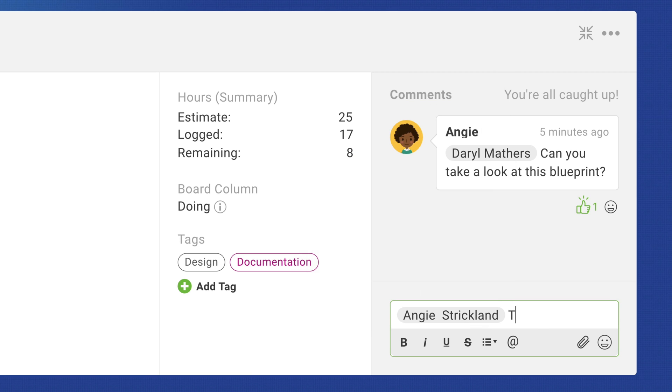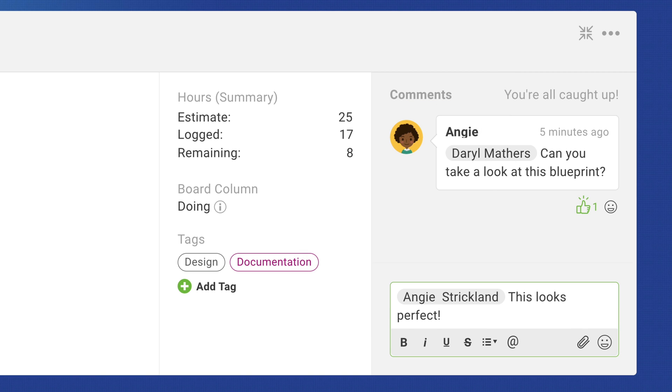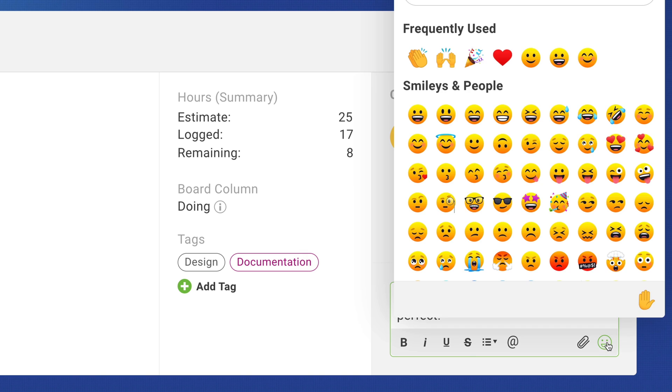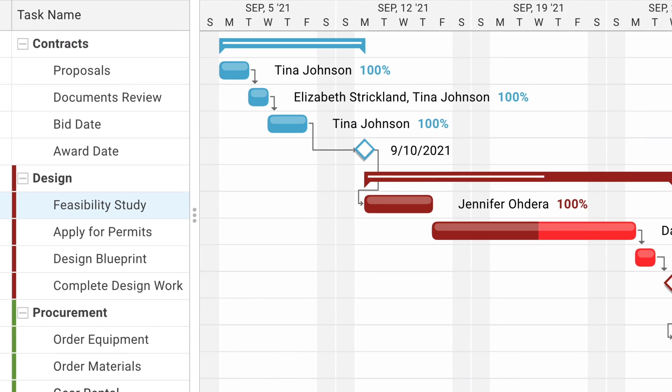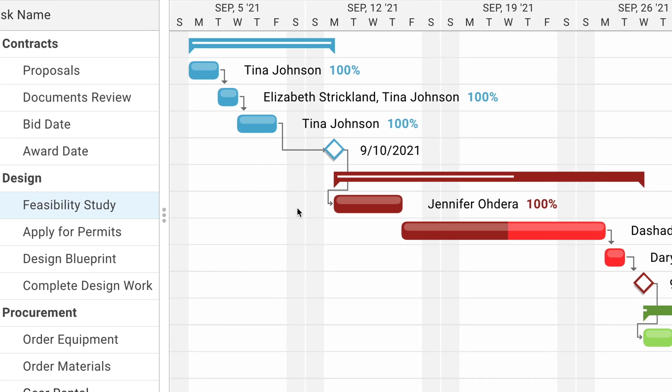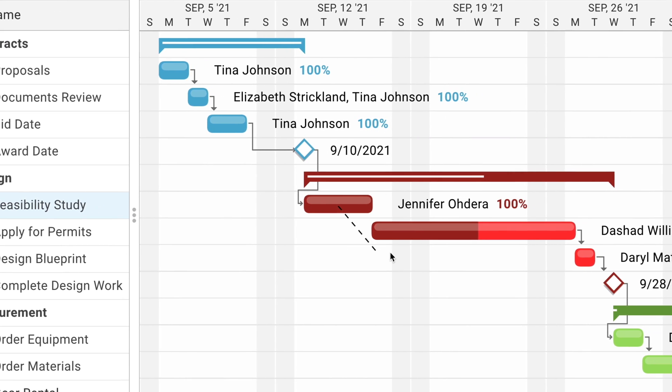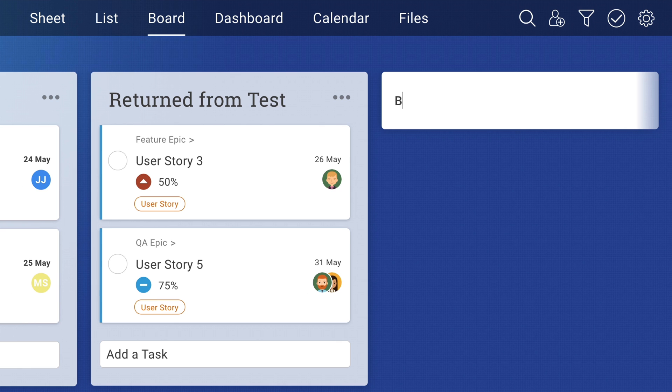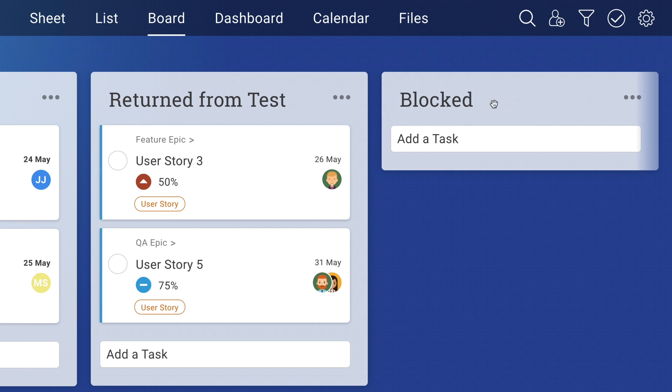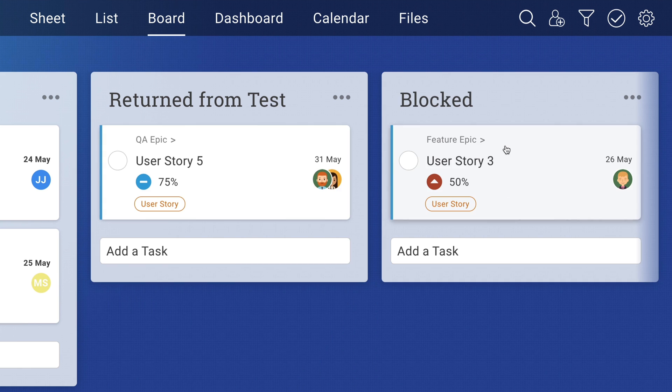Why is this important? We created Project Manager so teams get to work the way they want to work. For example, the Gantt lets you plan a structured project, whereas the board allows you to define your workflow.